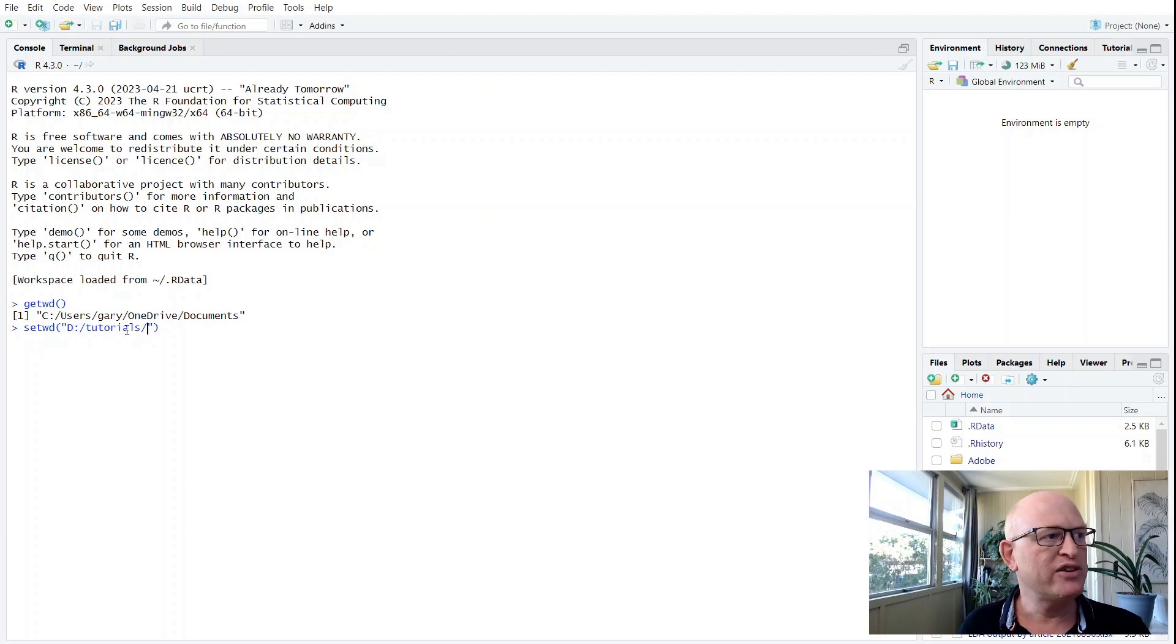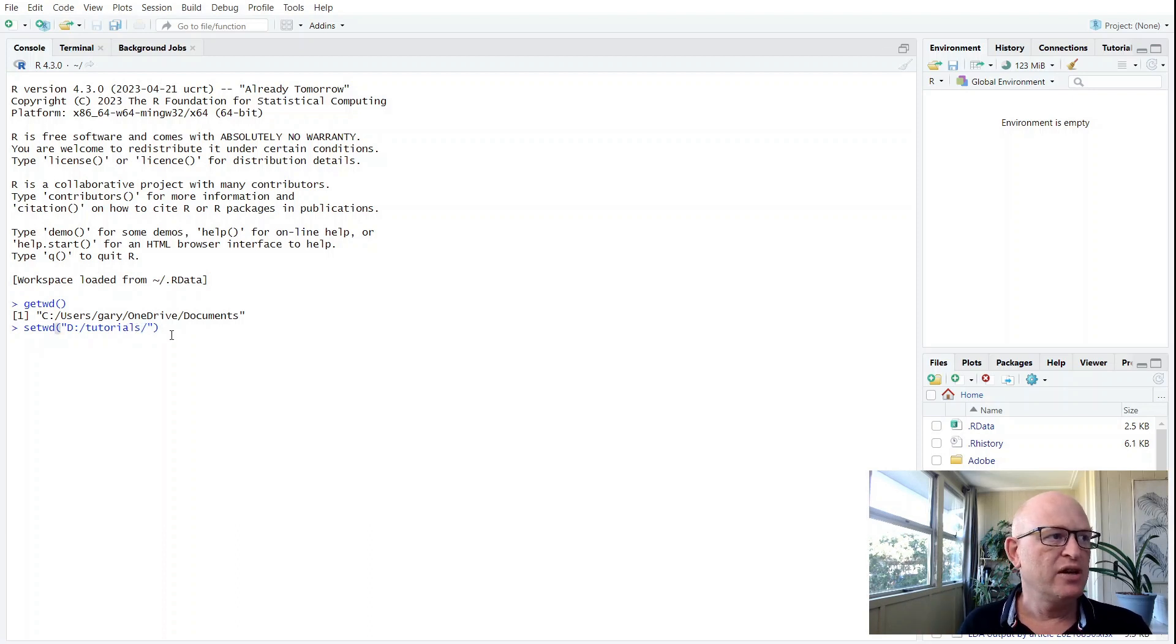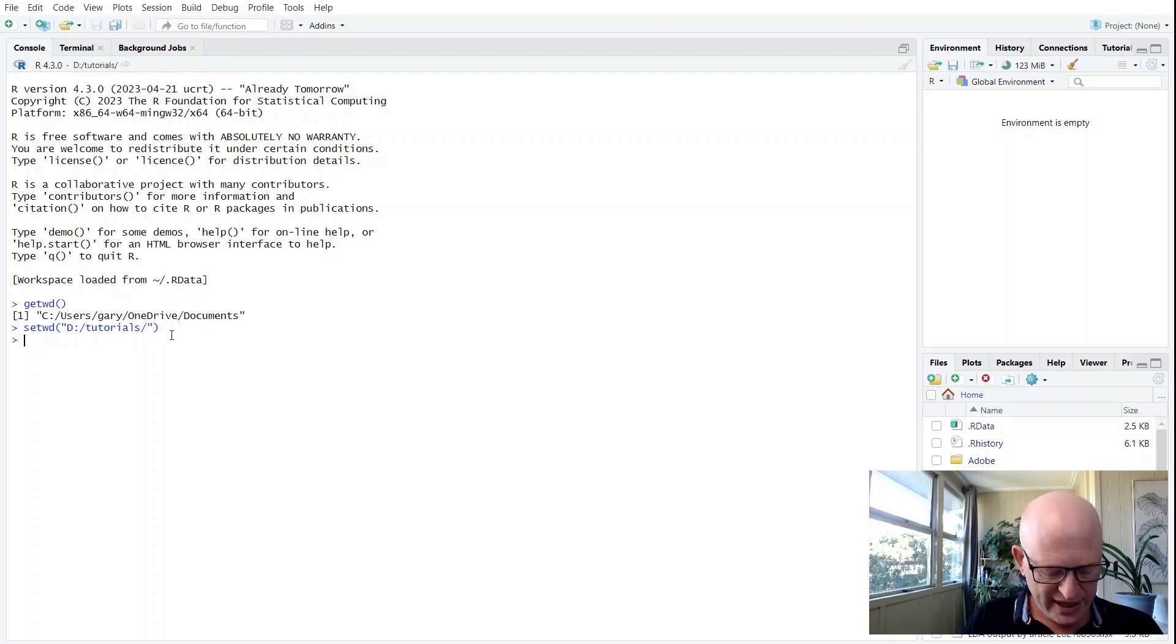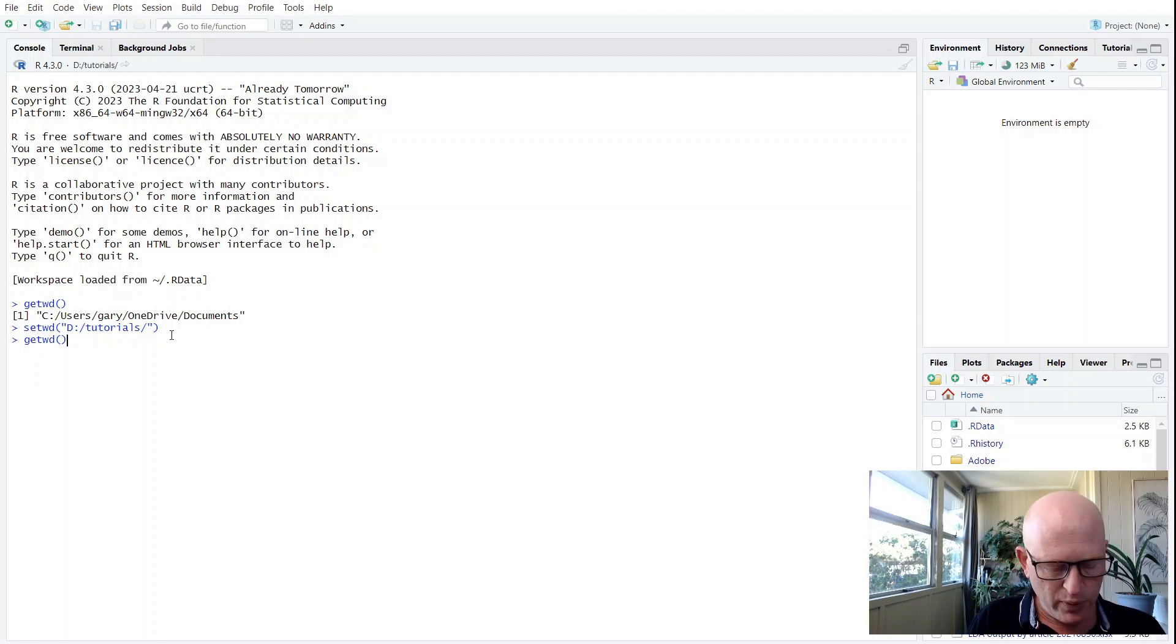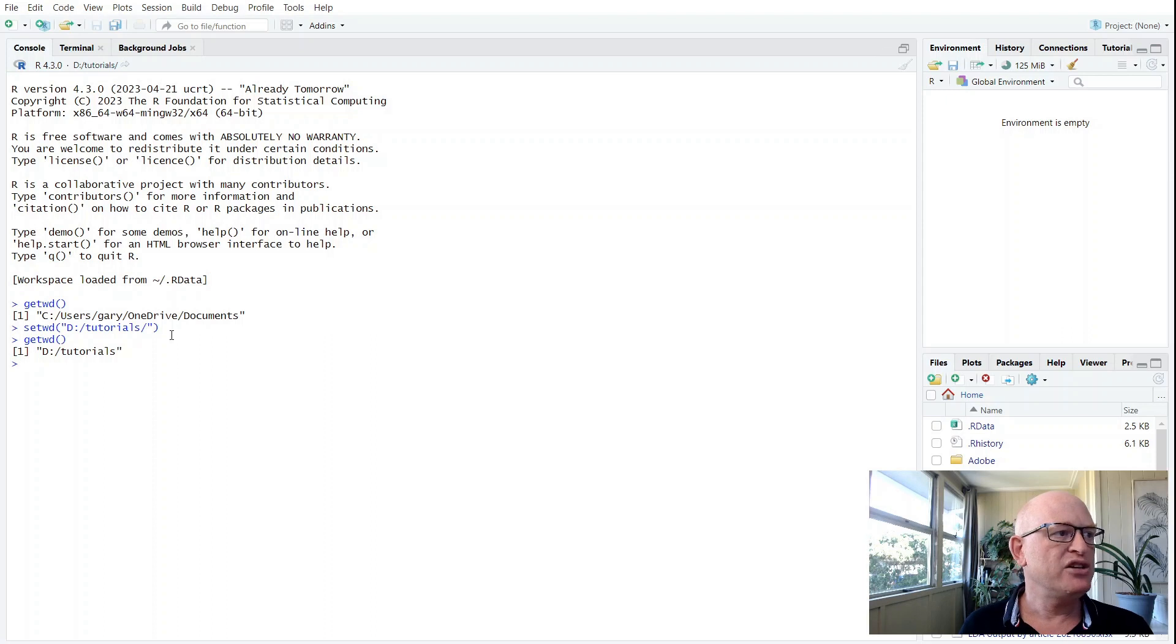So I'll click Enter. But let's again just check getwd() to see where my working directory is now, and you'll see it's now changed the working directory to D:\tutorials.